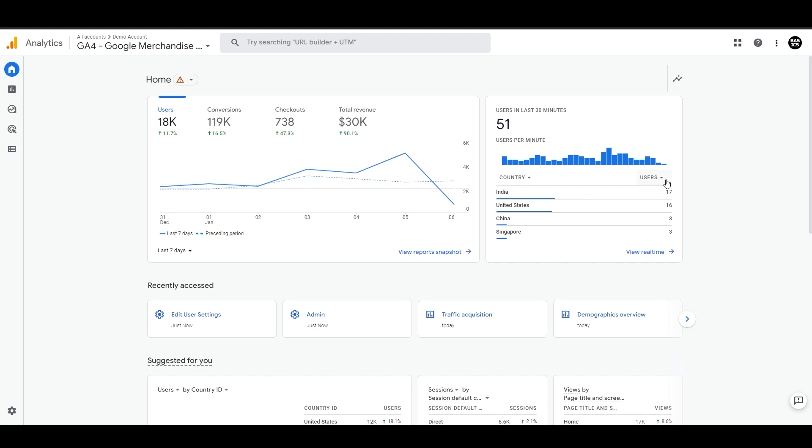On the metric side, we have users, but you can switch this to new users as well, or keep it 'choose for me' like the dimension.